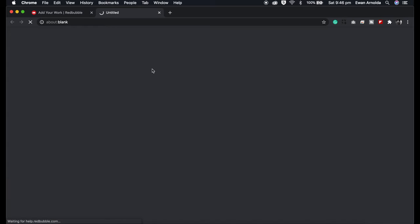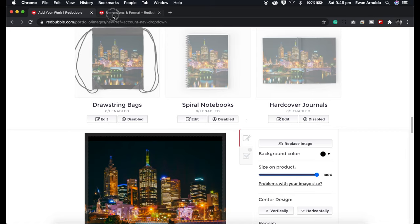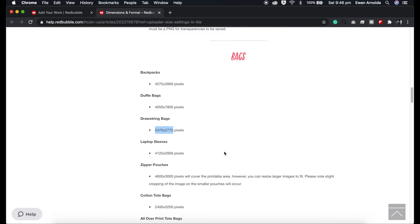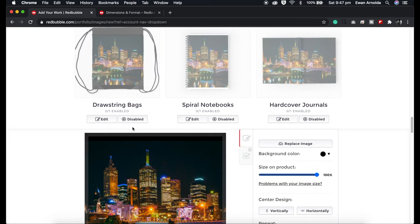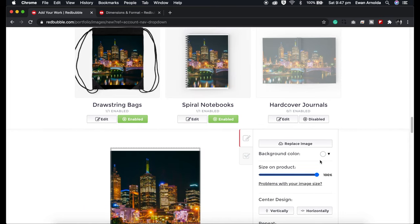If you have a problem with your image sizes, click on it and it gives you the dimensions of the product. For example, the drawstring bag has these dimensions. What you do is go into an image editor — I usually use Photoshop — create a file with those dimensions, drag in your image and resize it to fit. I'll show you how to do that shortly. This enable/disable button is how you enable or disable a product — grayed out means disabled, green means enabled.